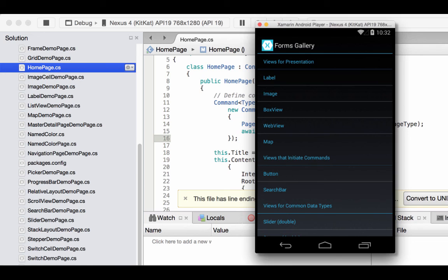I encourage you to go into the Forms Gallery in Xamarin Studio or Visual Studio and look at the different classes there. Each page is based on a different class. So if you want to look at how a slider is coded, you can go to the slider demo page .cs and look at the code there. This also becomes a great reference tool for coding these different objects.